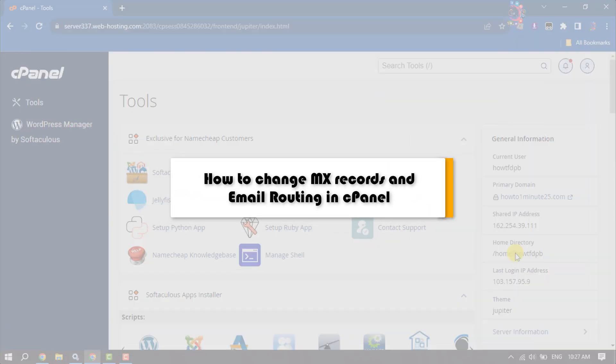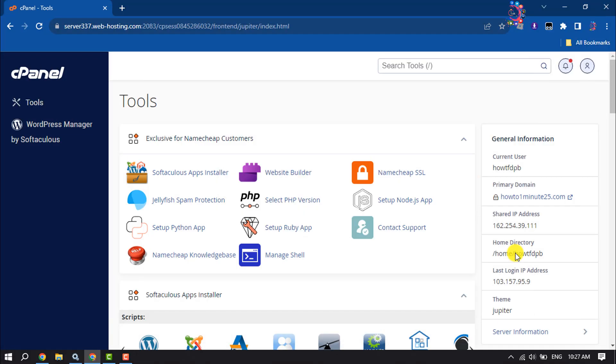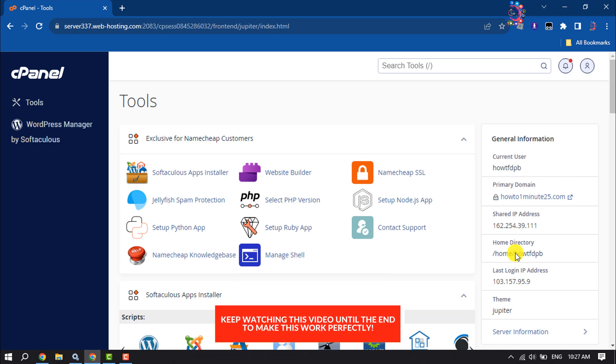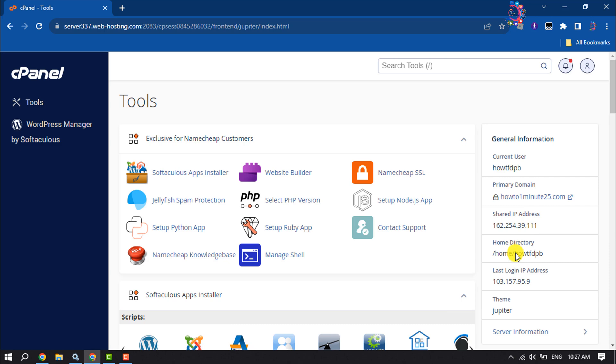This How To One Minute video will show you how to change MX records and email routing in cPanel. Follow this easy step-by-step guide to learn how you can change MX records and your email routing.